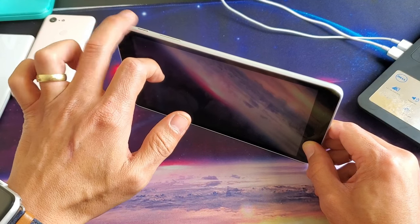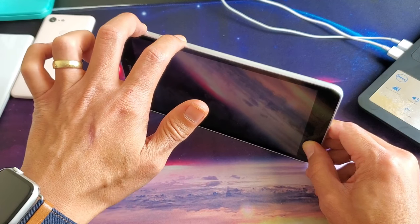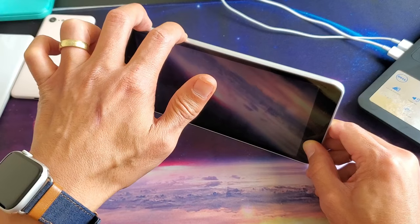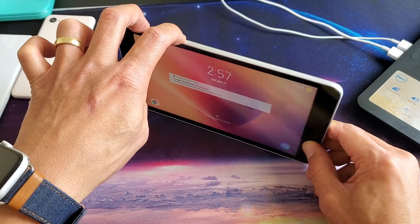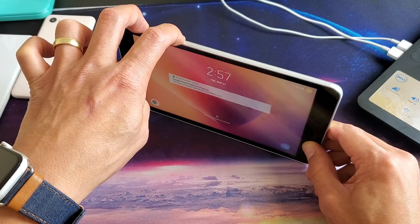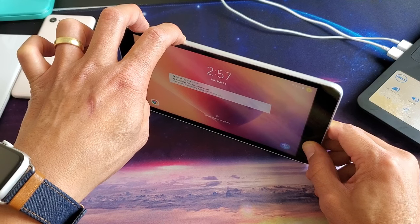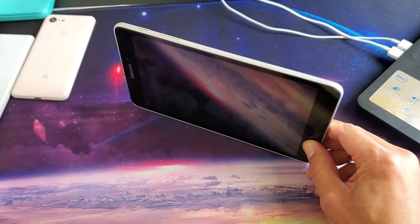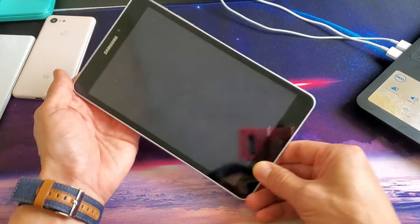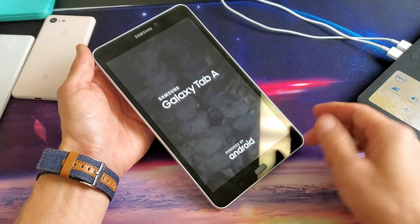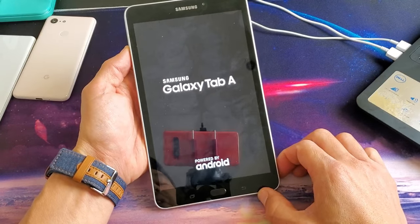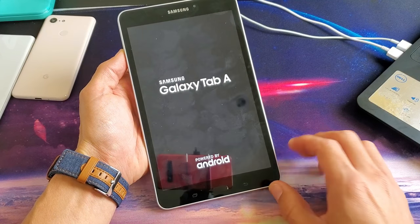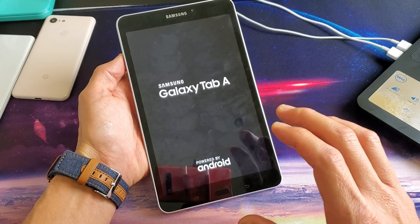Anyways, power button, volume down, ready? 1, 2, 3, 1, 2, 3, 4, 5, 6, 7, 8, 9, 10, about 10 seconds. Now go ahead and let go and this will force it to reboot. So it's booting up now and hopefully your issues are resolved.